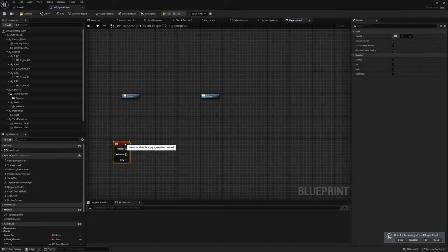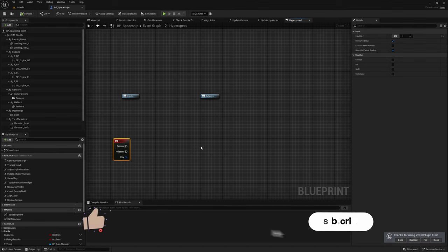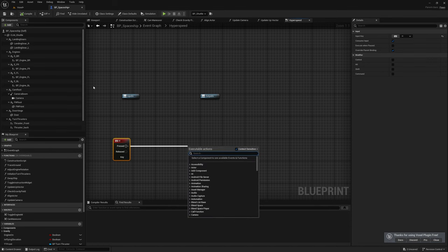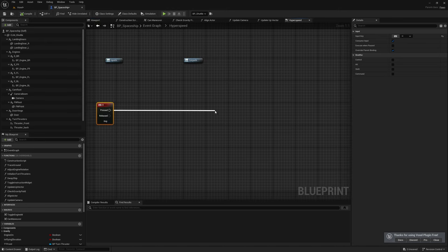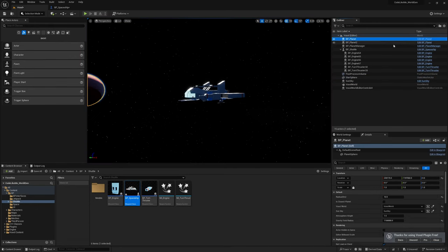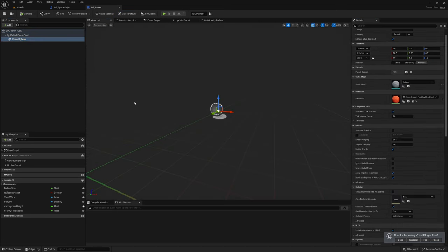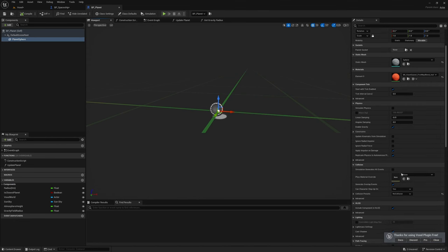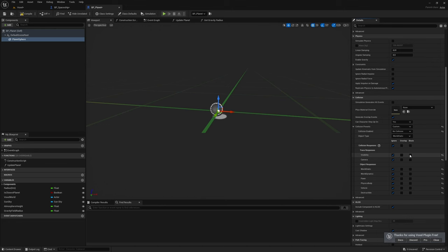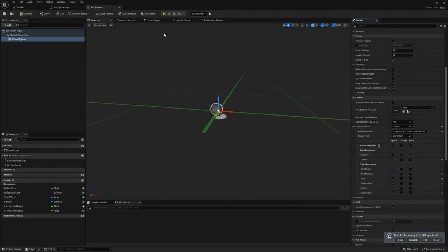When we press H, the first thing is we need to identify the location we need to travel to. If there is no planet targeted I don't want to engage hyperspeed — I don't want to get lost in space. So to determine where we are going, let's do a line trace by channel. I'm not sure I have collisions enabled for the planet sphere, so I'll set it to custom, ignore everything, and use visibility only with collision enabled set to query only.